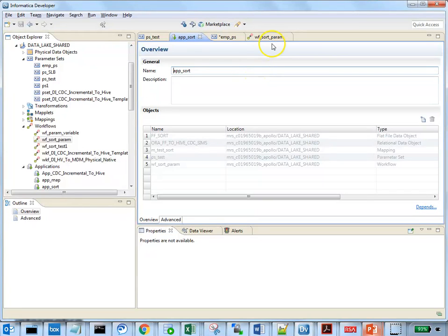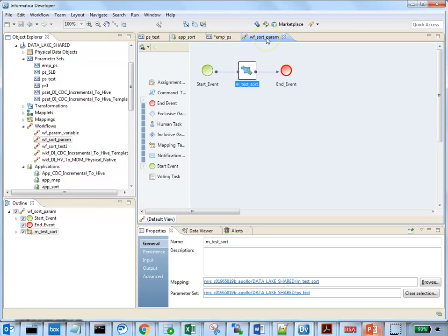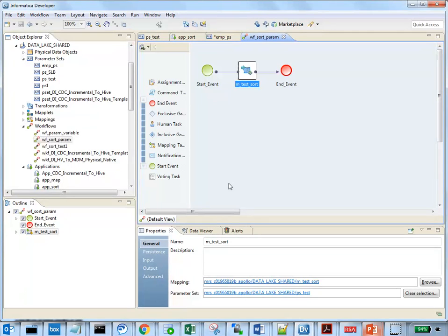While deploying a workflow, we need to manually associate the parameter set to the mapping task in the workflow. For mapping task, we cannot add more than one parameter set and deploy it in the same application.